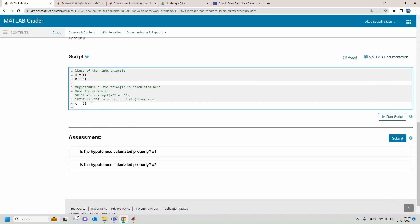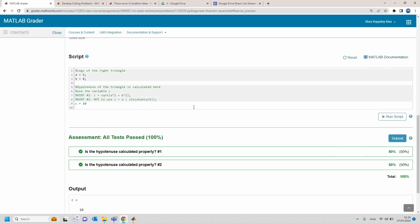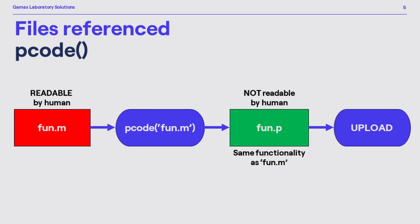However this way any assessment logic you want can be implemented. Let's check out the learner preview, type the expected solution, submit and we will see all these tests succeed.